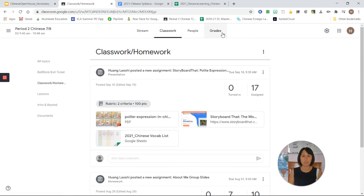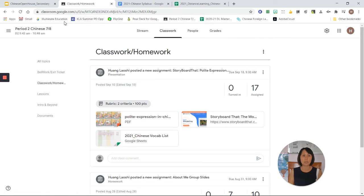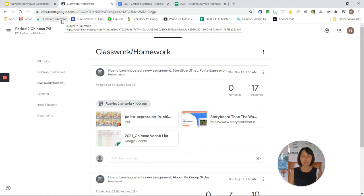If you want to check their grade, you can go to Google Classroom or you can always go to Illuminate Education.